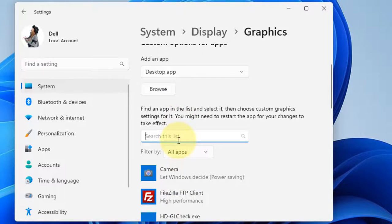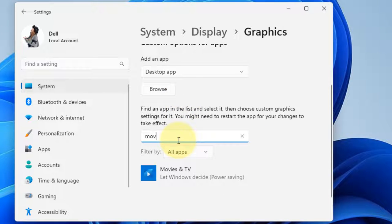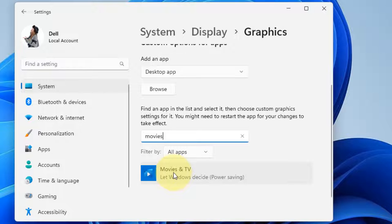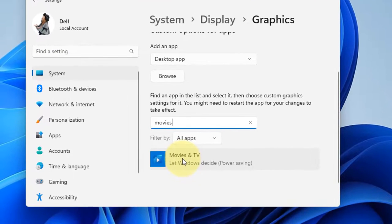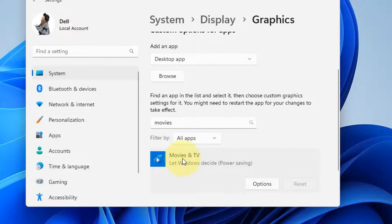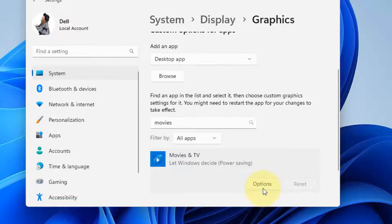Now search the list for Movies and TV. Click on it and a menu will appear. Click on Options from this menu.